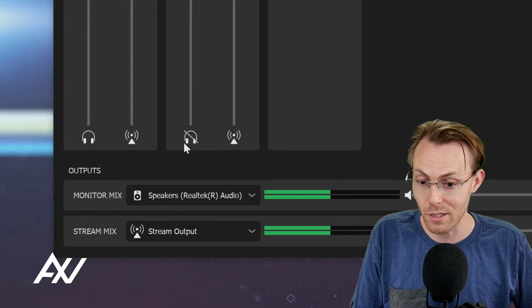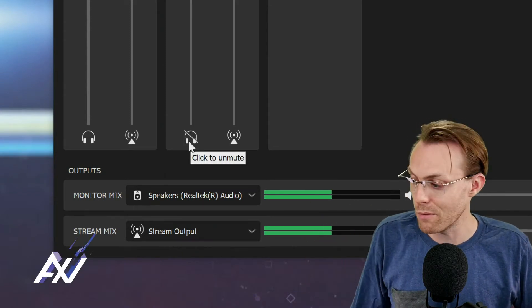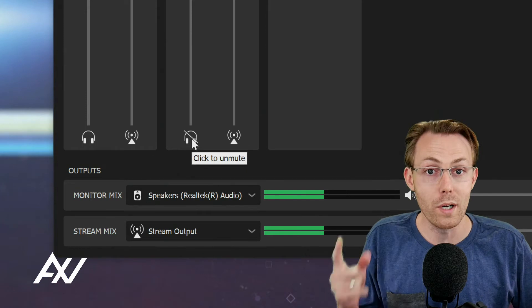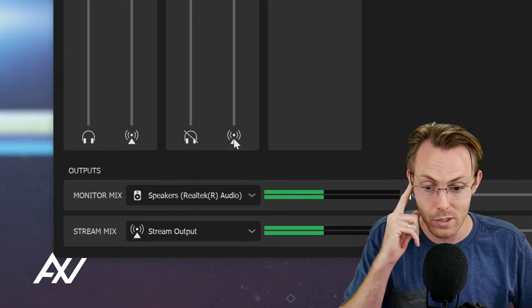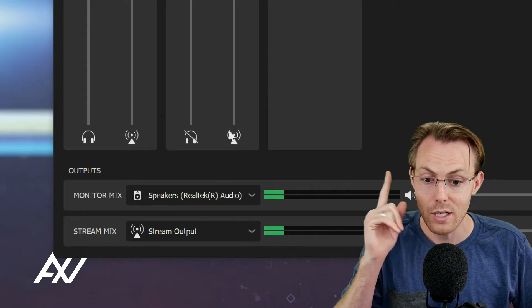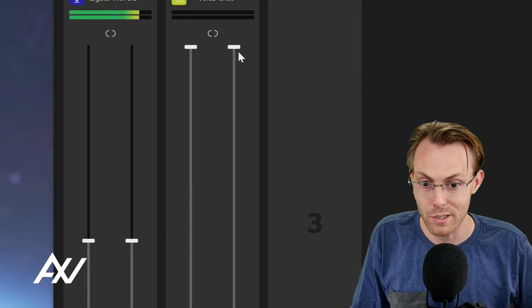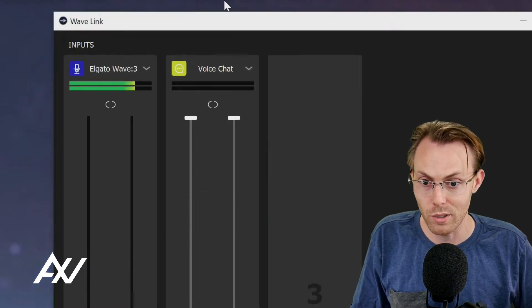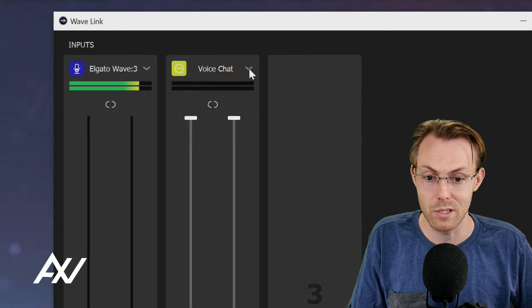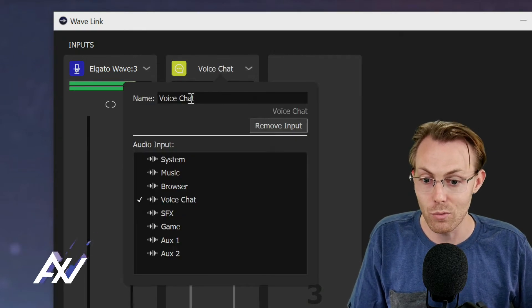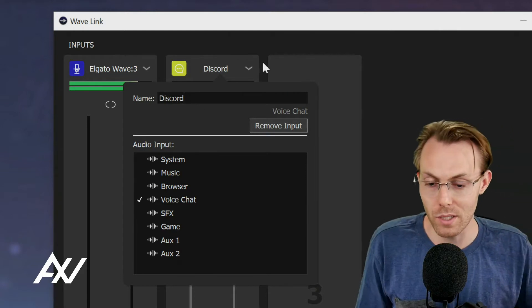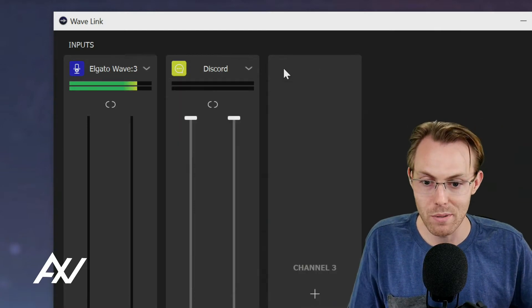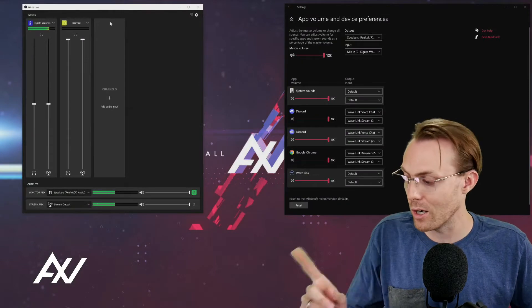Now, I'm going to mute the monitor mix on mine so I don't get a feedback loop. But you can choose whether you want to hear Discord or any voice chat in your headphones or not. Whether you wanted to go through your stream mix or not, you choose that by clicking these buttons. And you can select the volume levels of your headphone mix and of your stream mix accordingly for voice chat. So you have full control in your hands here through this mixer. I like to rename this channel. Whatever the name of the voice chat app is that you're using, I'll name mine Discord.